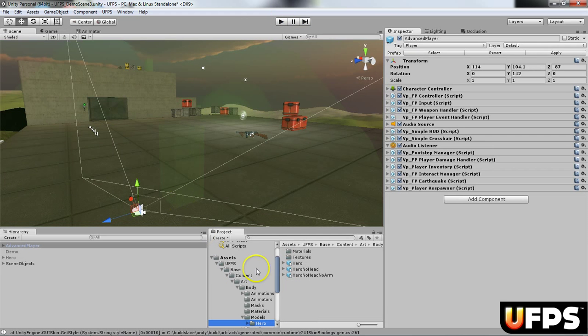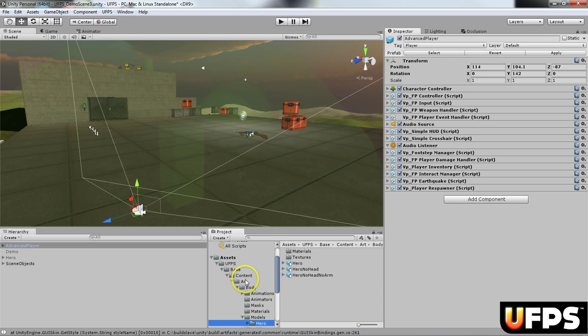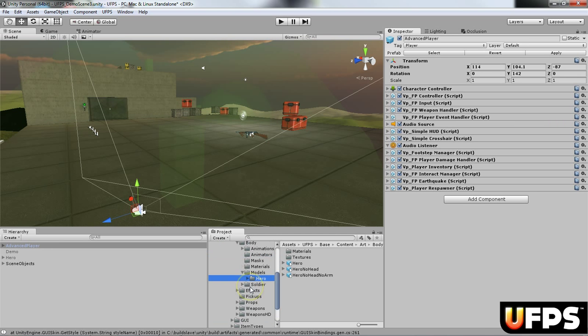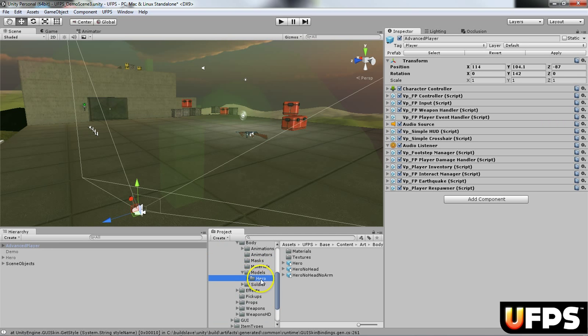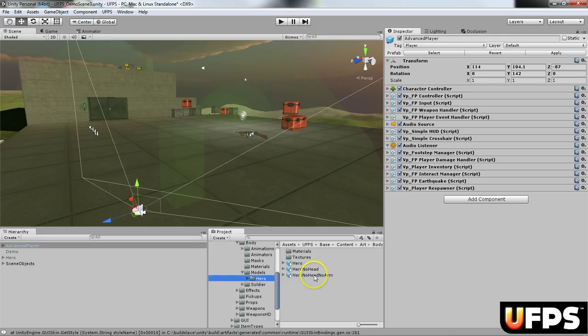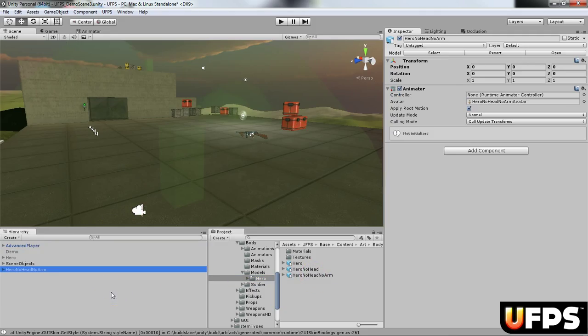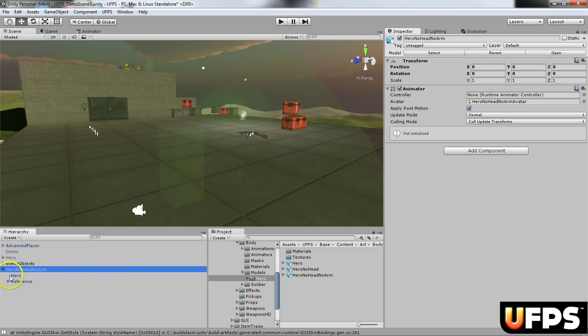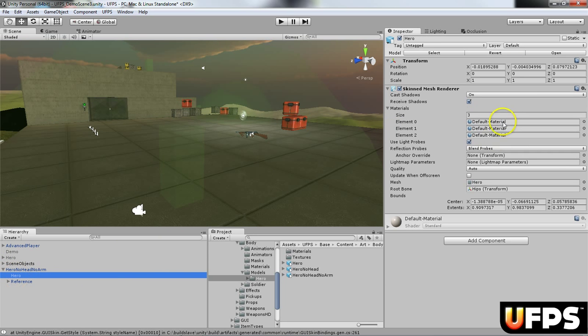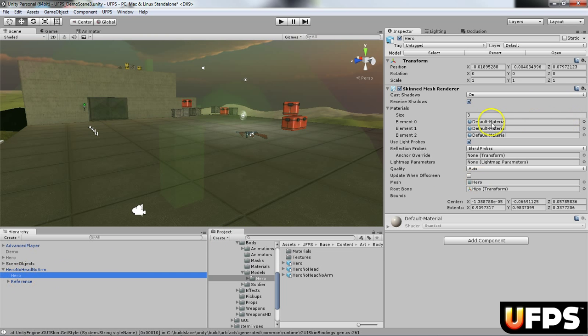Next thing I'm going to do is locate under UFPS base content, art, body. If you go down here to the models and the hero, there's three different models. I'm going to grab this one that says hero no head no arm. It has a material set up for the different parts of the body, so it has a head material, arm material, and so on.